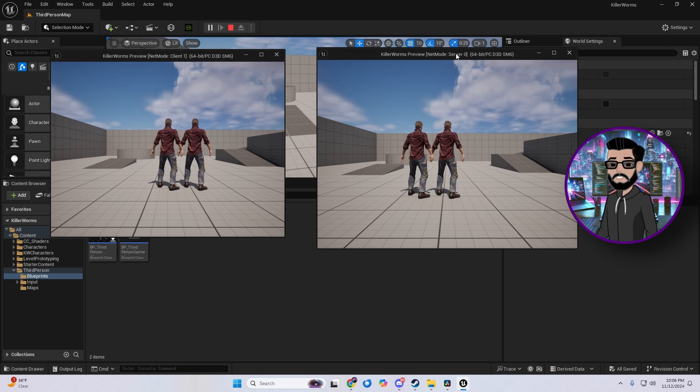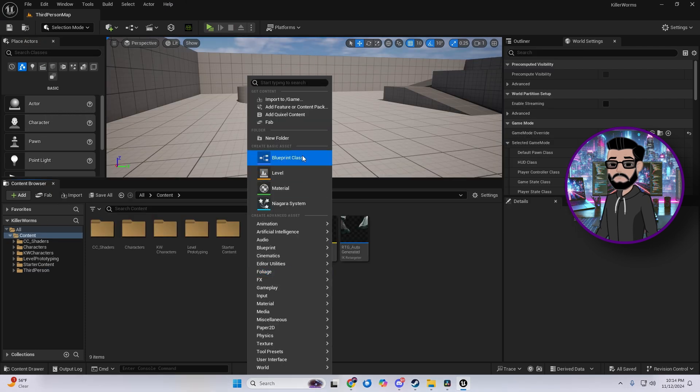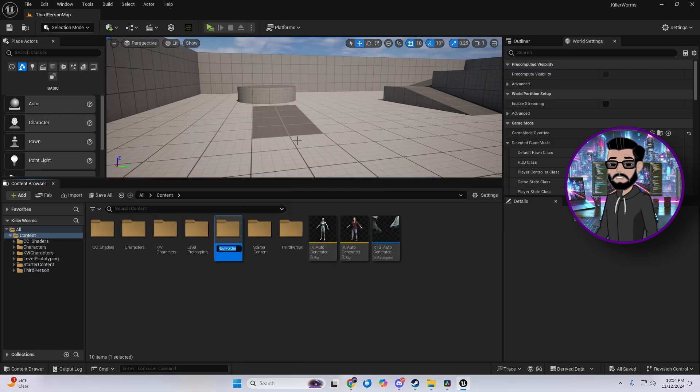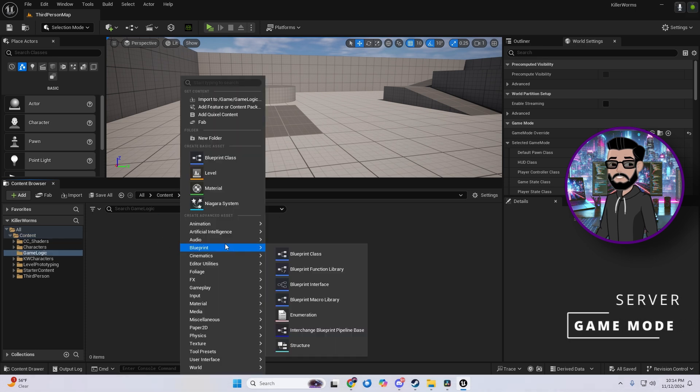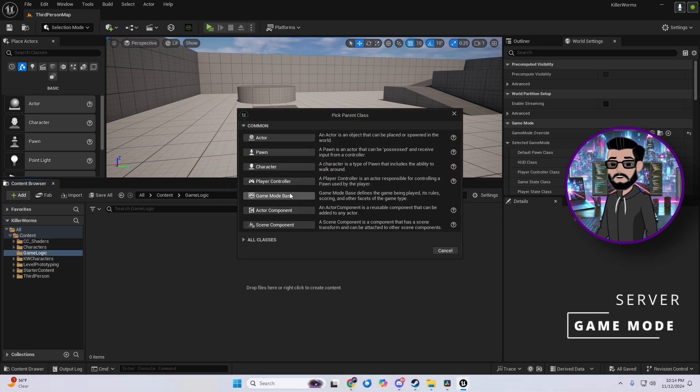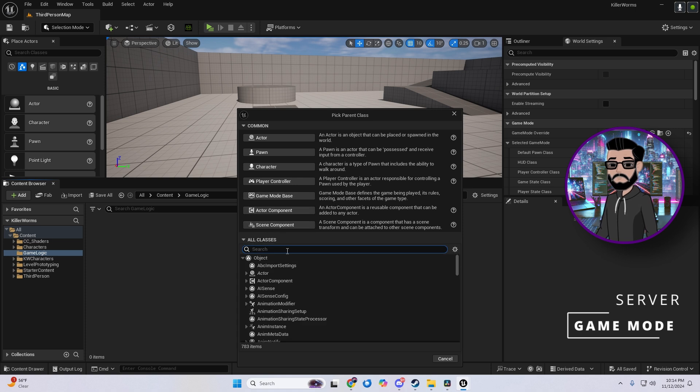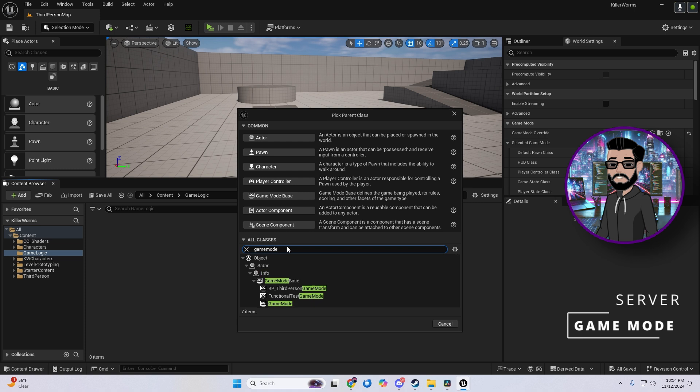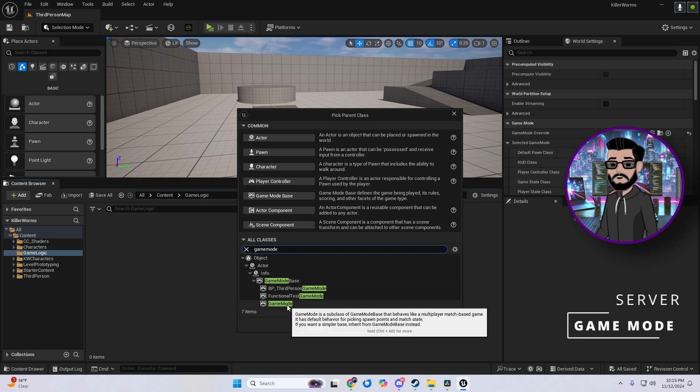Now let's go into blueprints that make multiplayer magic happen, starting with the game mode, the backbone of your game rules. This is where you decide who can join, what the winning conditions are, and what weapon can be used. The game mode class was split into game mode base and game mode, giving you flexibility based on how many features your game needs. Game mode base is the lighter option if you don't need the full set.